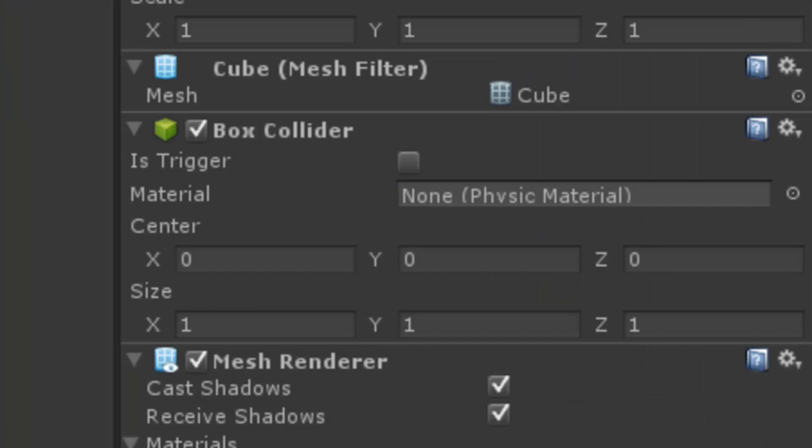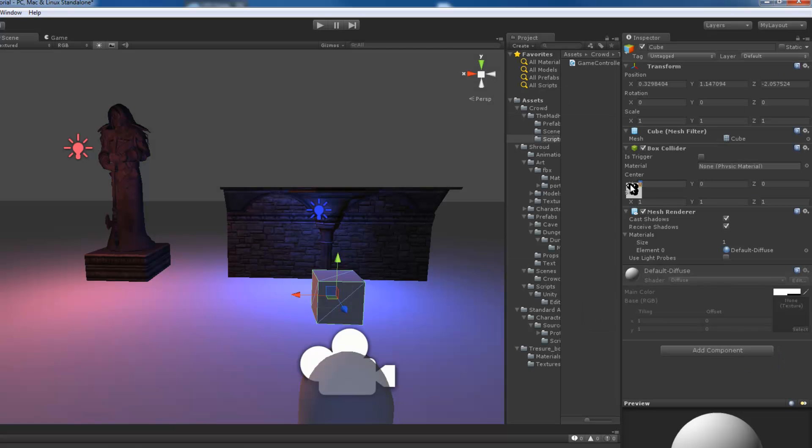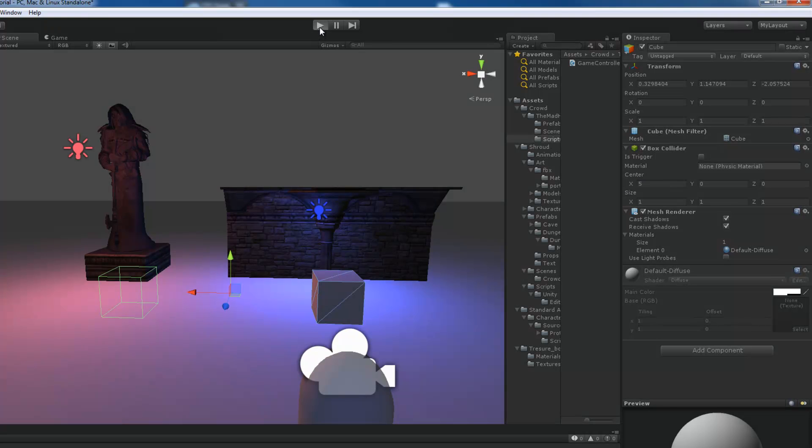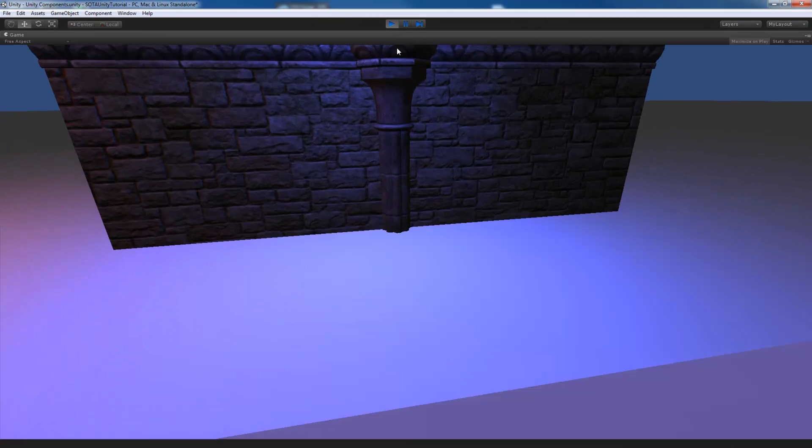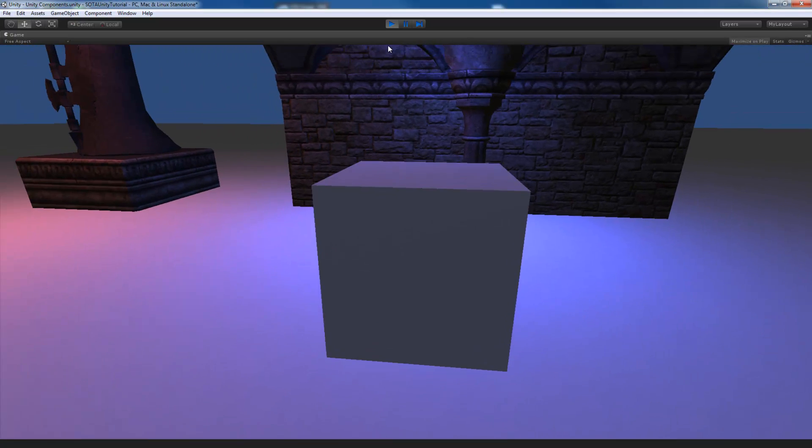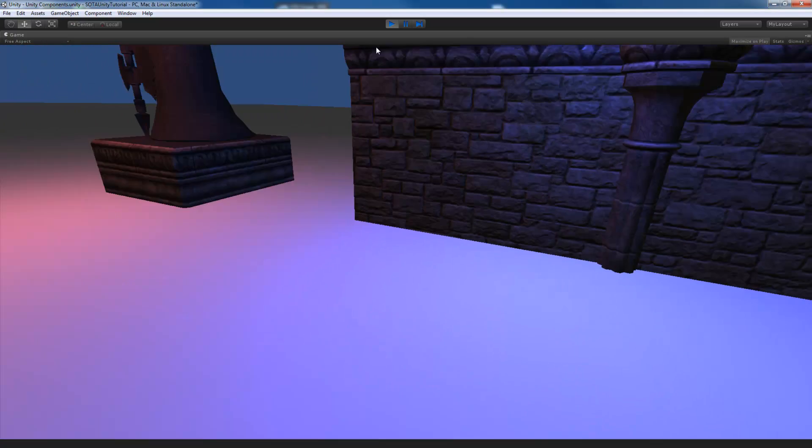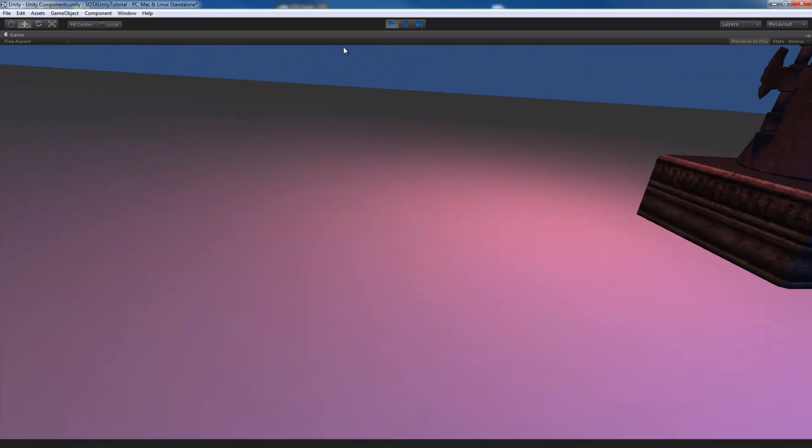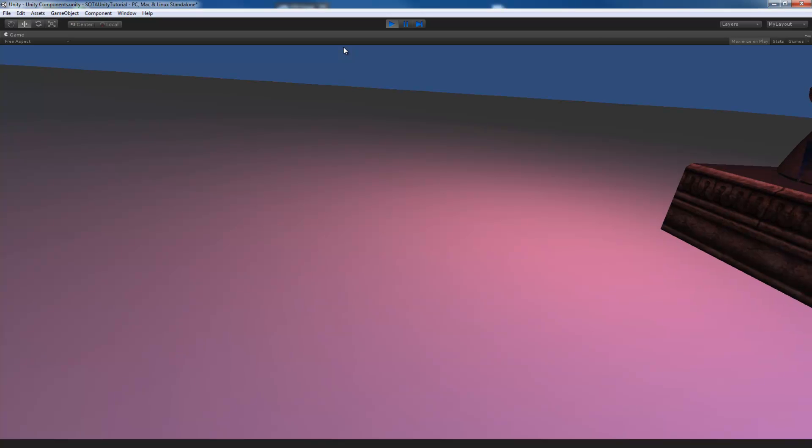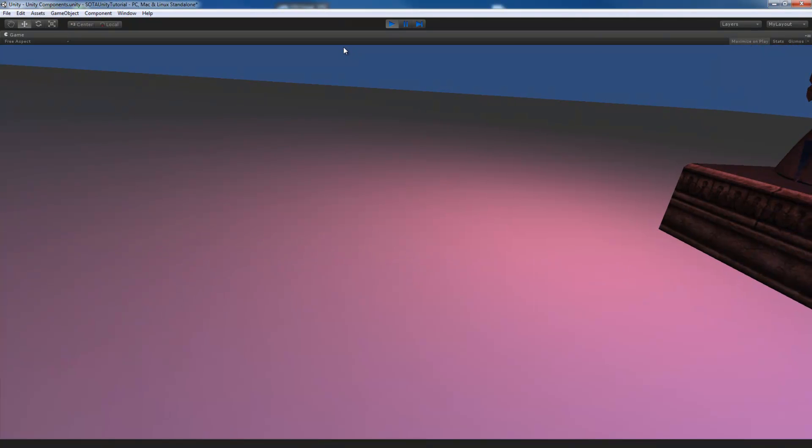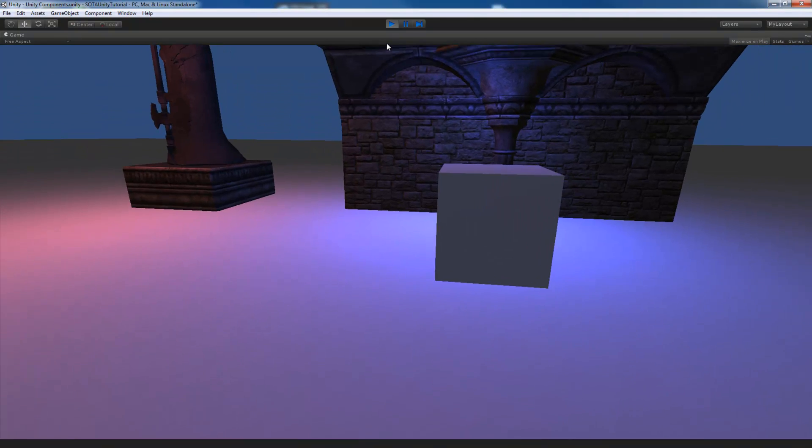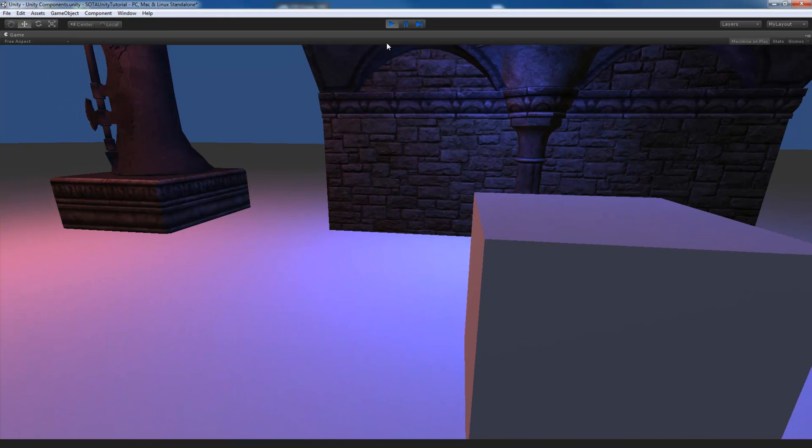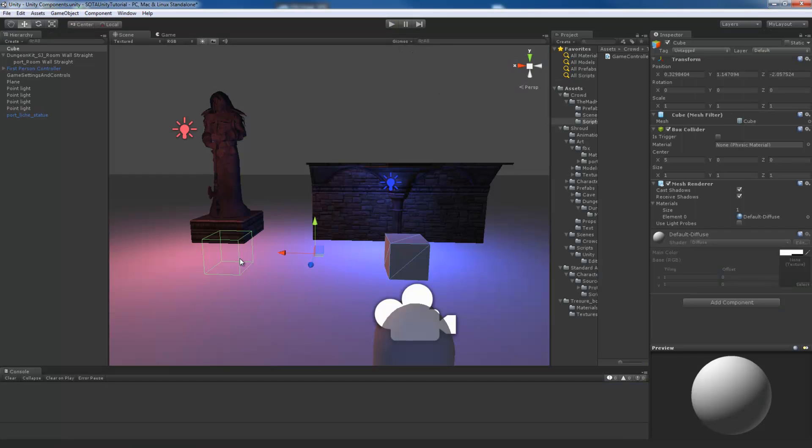The box collider component has a couple other properties that you can modify. You can modify the position of the collider. So for instance if I change the x position to 5 and I run the scene, I can walk through my cube. But if I march off in this direction you'll notice that I hit an invisible barrier. And that's because I moved that box collider off to the left. As you can see in this scene view.